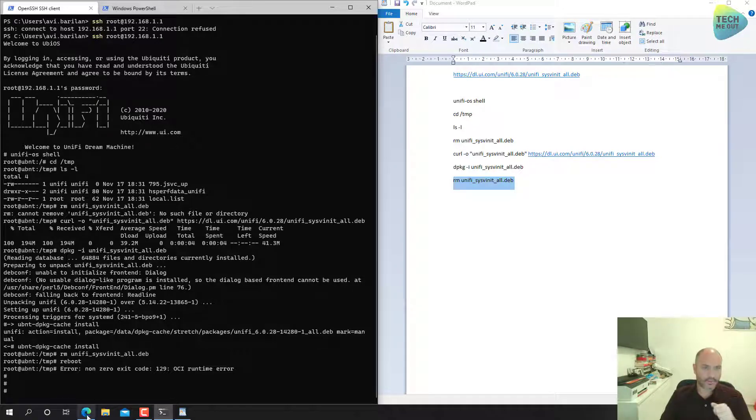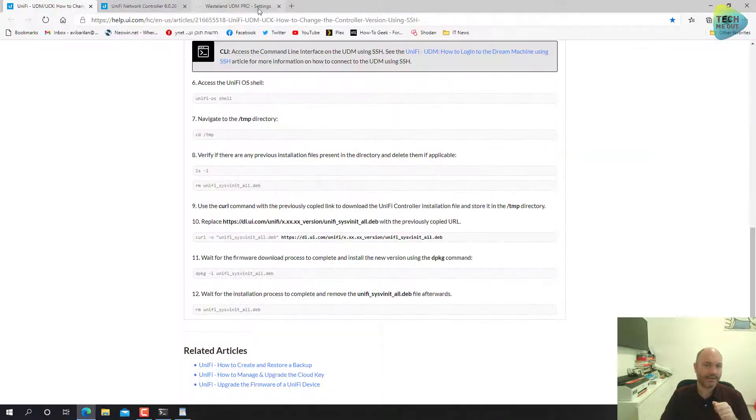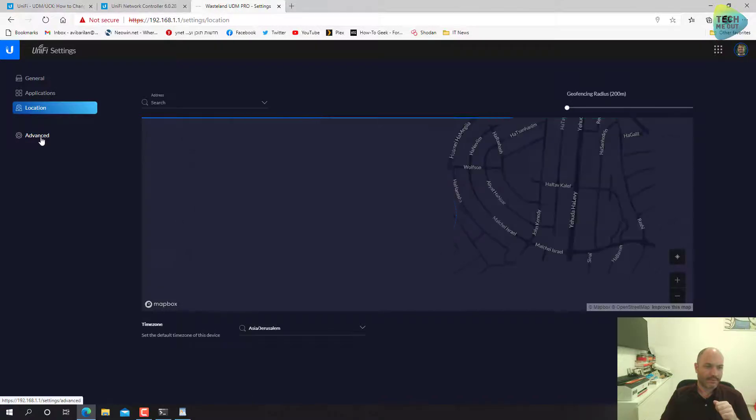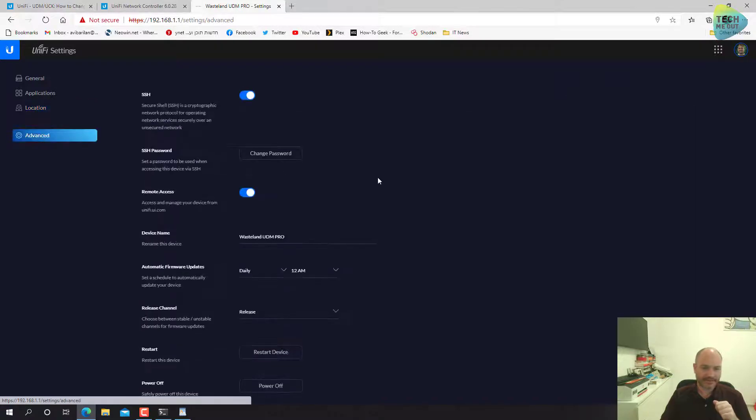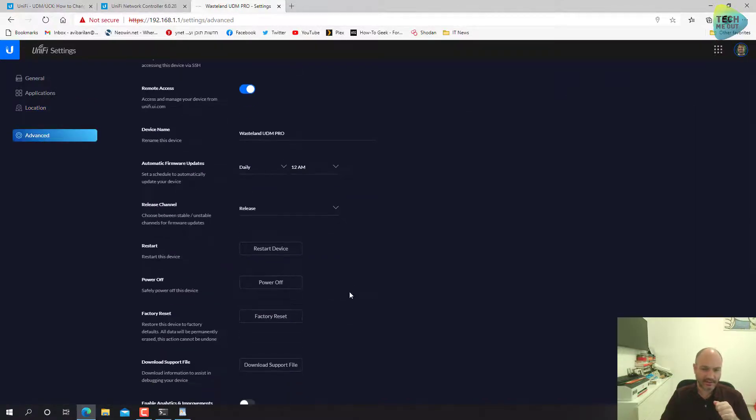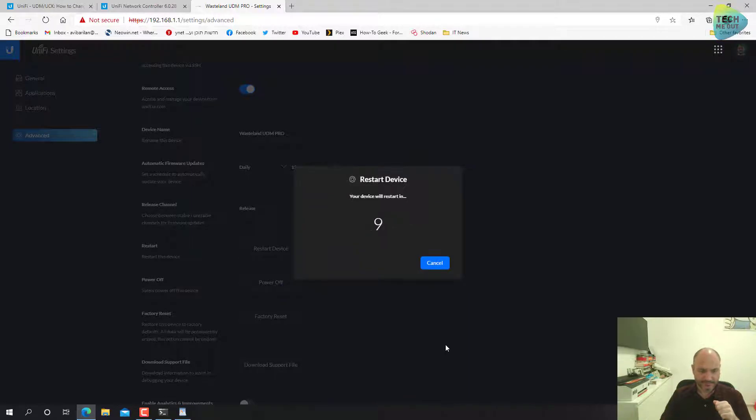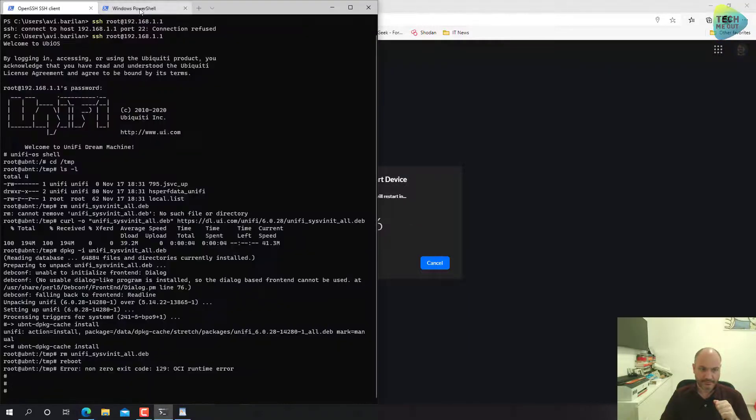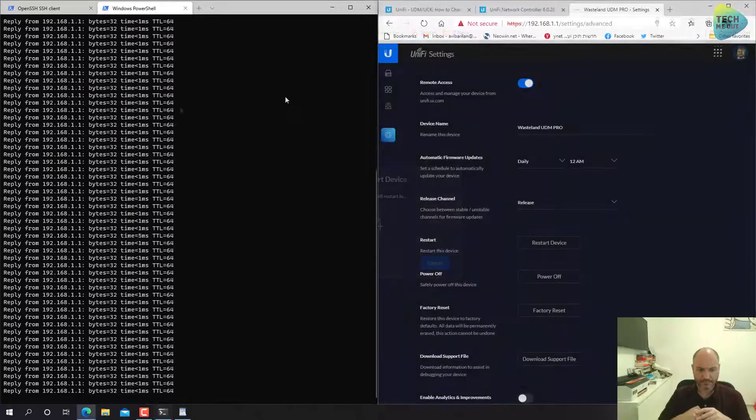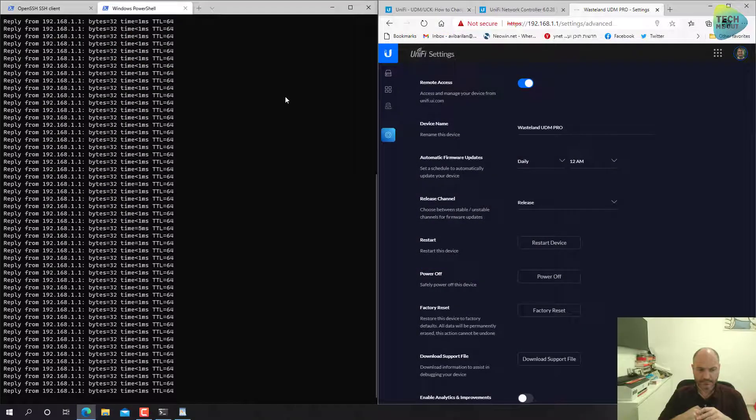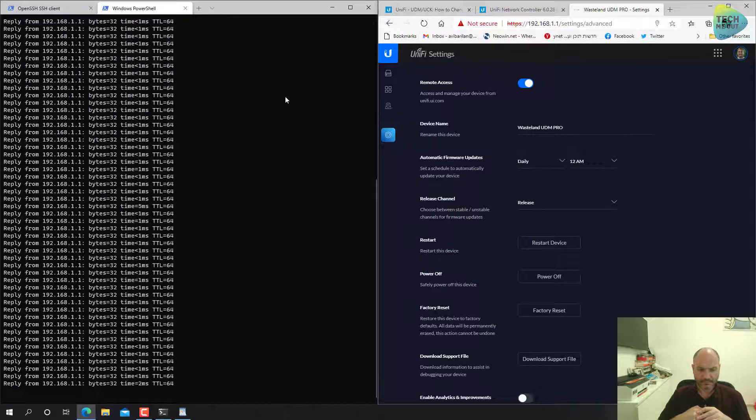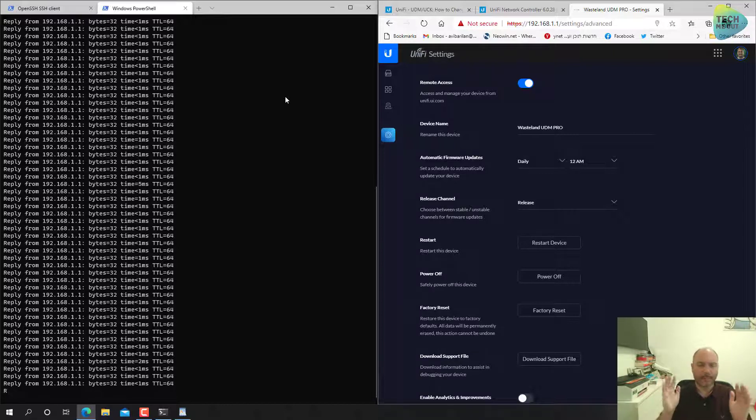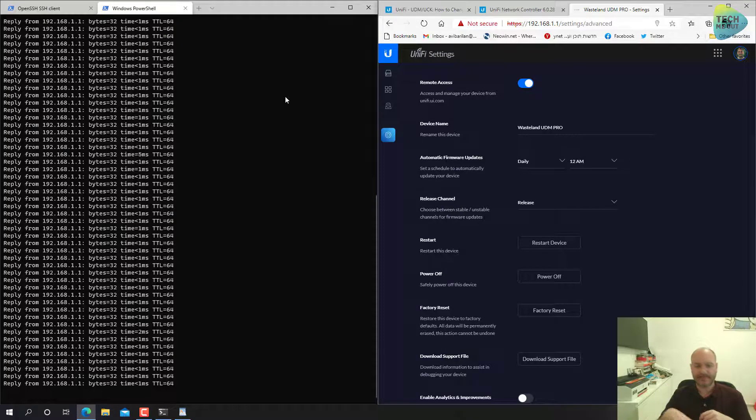All right, so seems like there is no reboot command. No biggie, we are already in the UDM web interface. Let's just click on restart device.